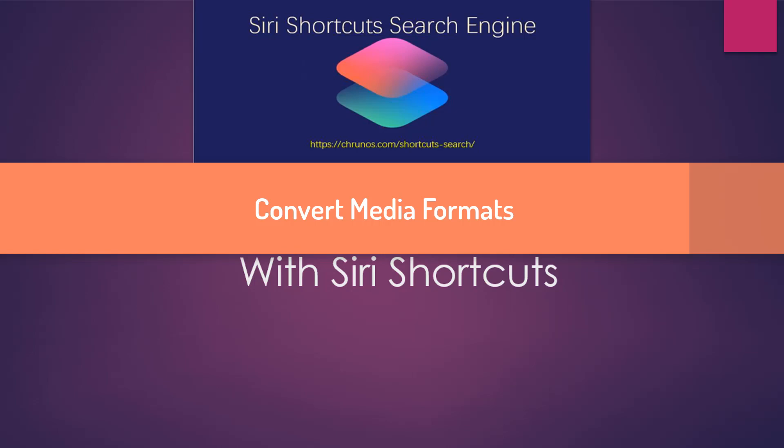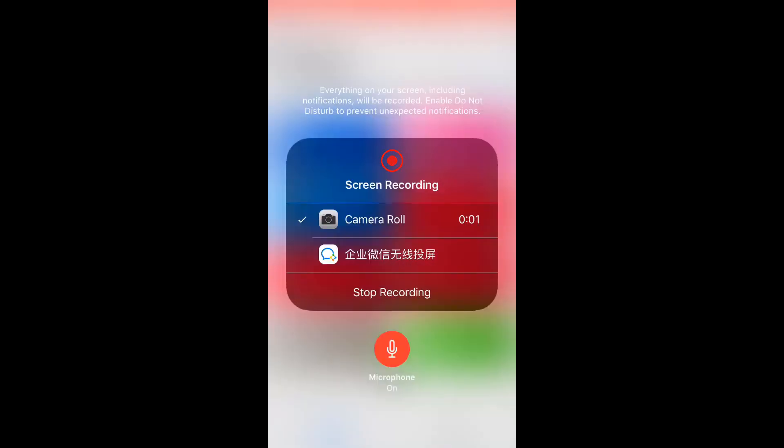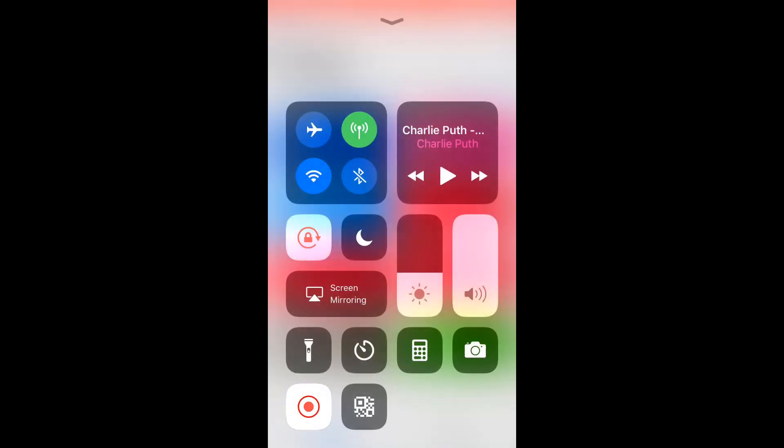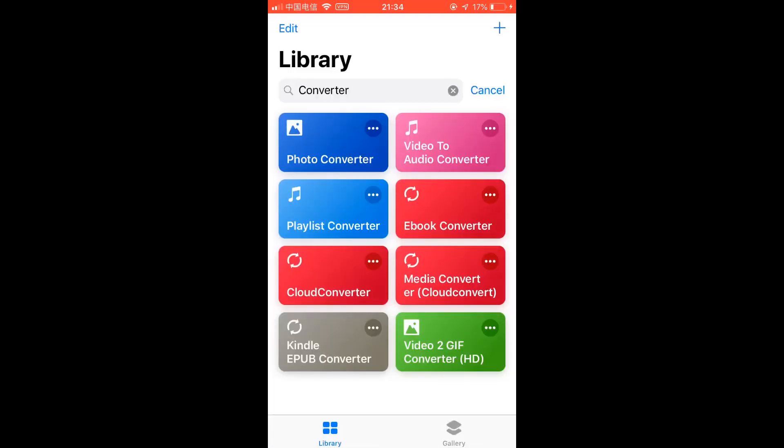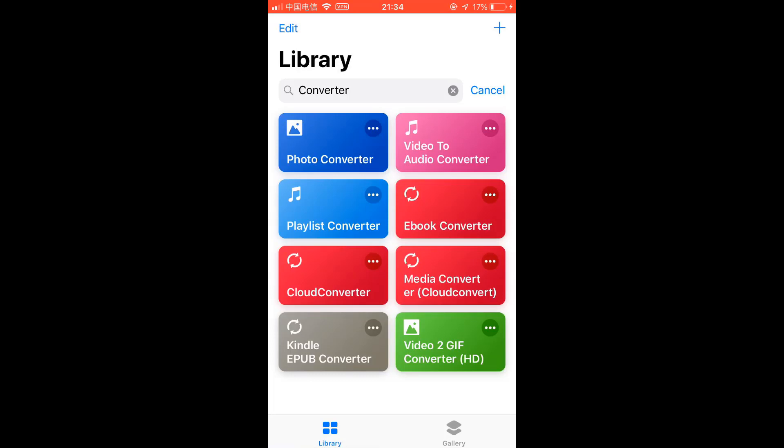Hello guys, this is Cody. In this video I'm gonna show you a few media convert shortcuts. First I got a few, is called Media Converter. This one you can use it to convert audio format. It actually supports many audio formats.